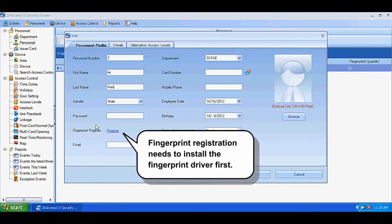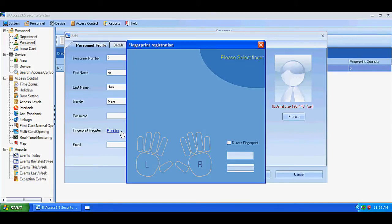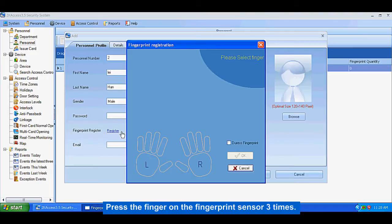Fingerprint registration requires installing the fingerprint driver first. Press the finger on the fingerprint center three times to complete registration.